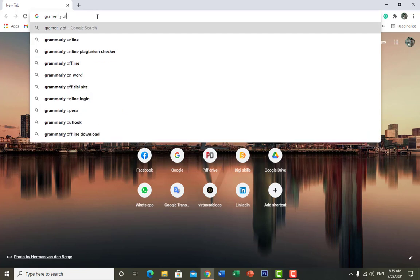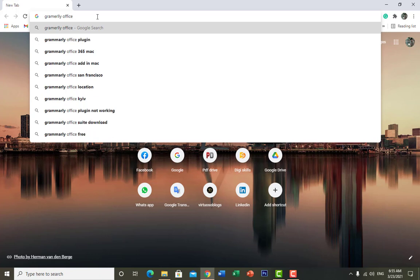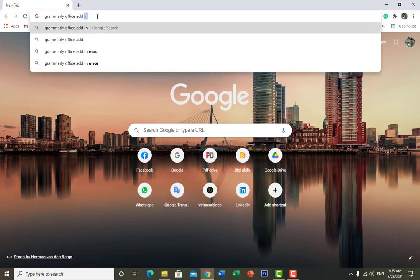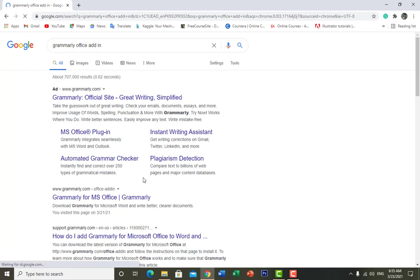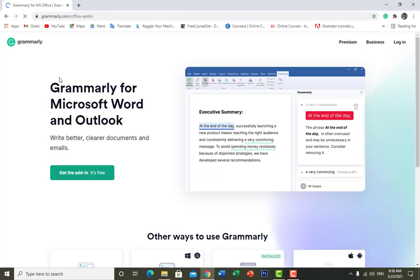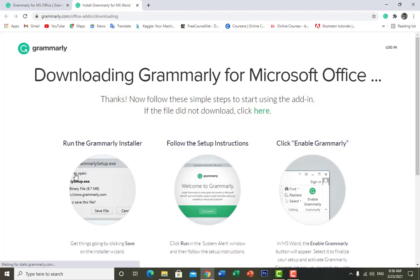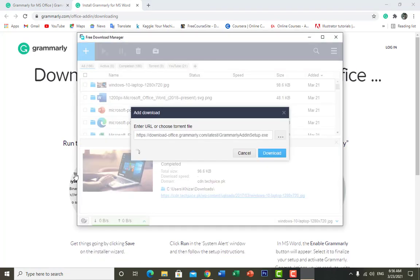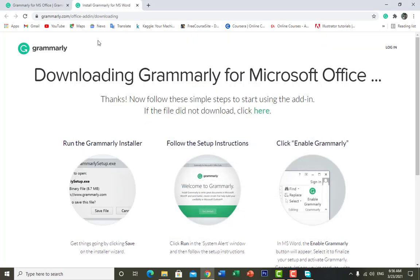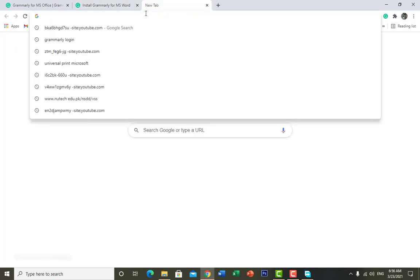Search for 'Grammarly Office plug-in' or 'Grammarly add-in'. Here is an option for Grammarly for Office — just click here and open it. You can see there is an option to get the add-in, it's free. Click here to download the Grammarly add-in for Microsoft Office. It's only a few MBs.